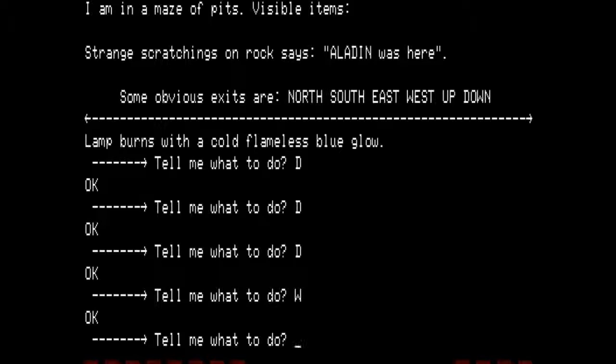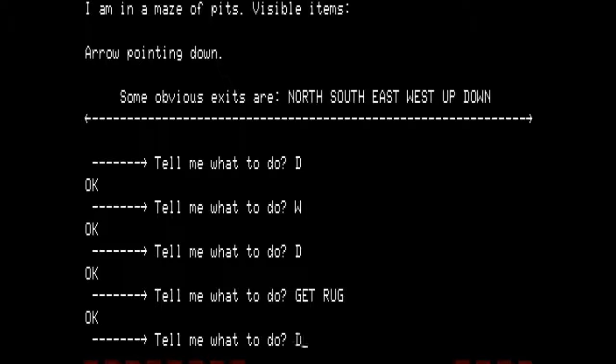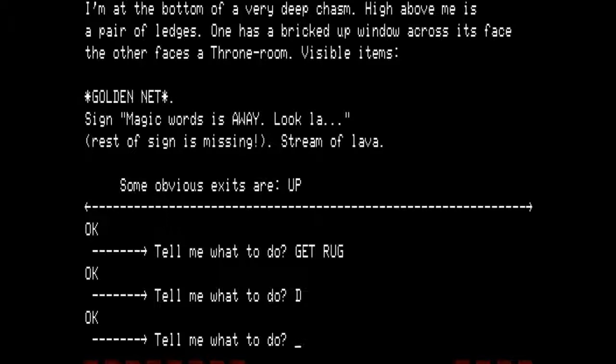Going down one more time — a maze of pits. Visible items: thick Persian rug, arrow pointing down. Some obvious exits are north, south, east, west, up, and down. Let's get the rug. From here, going even deeper down. At the bottom — a very deep chasm. High above me is a pair of ledges; one has a bricked-up window across its face, the other faces a throne room. Visible items: golden net. Sign says 'Magic word is away. Look la—' rest of sign is missing. Stream of lava. Obvious exits are up.